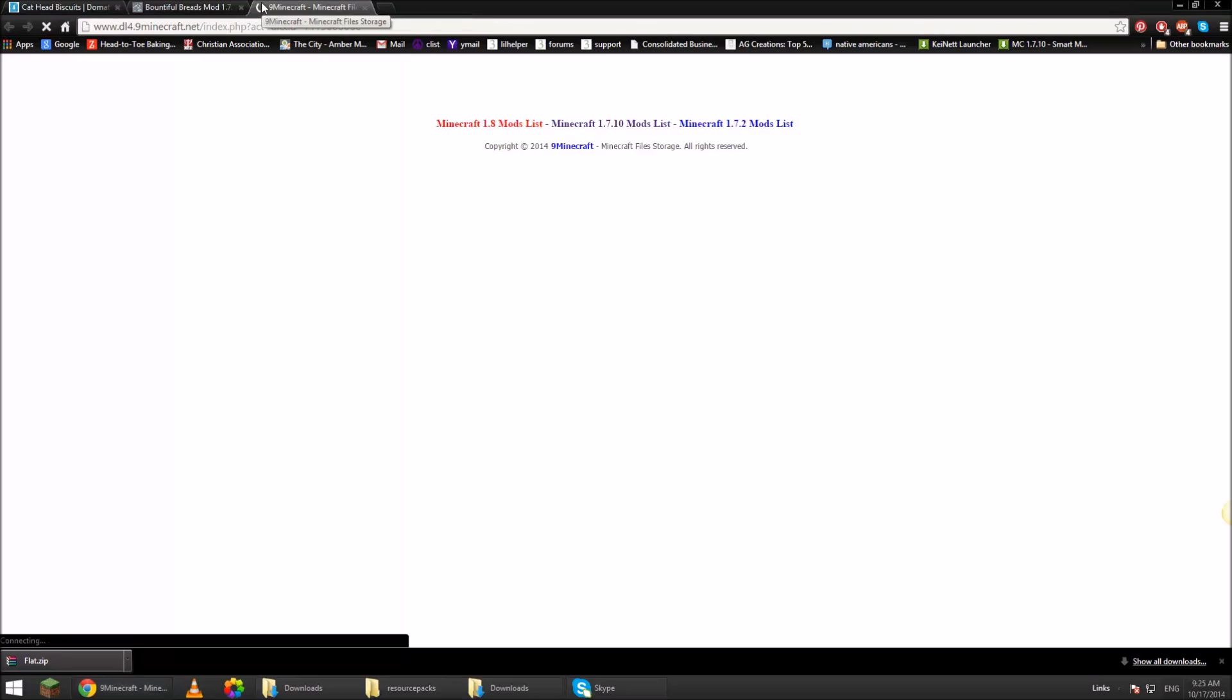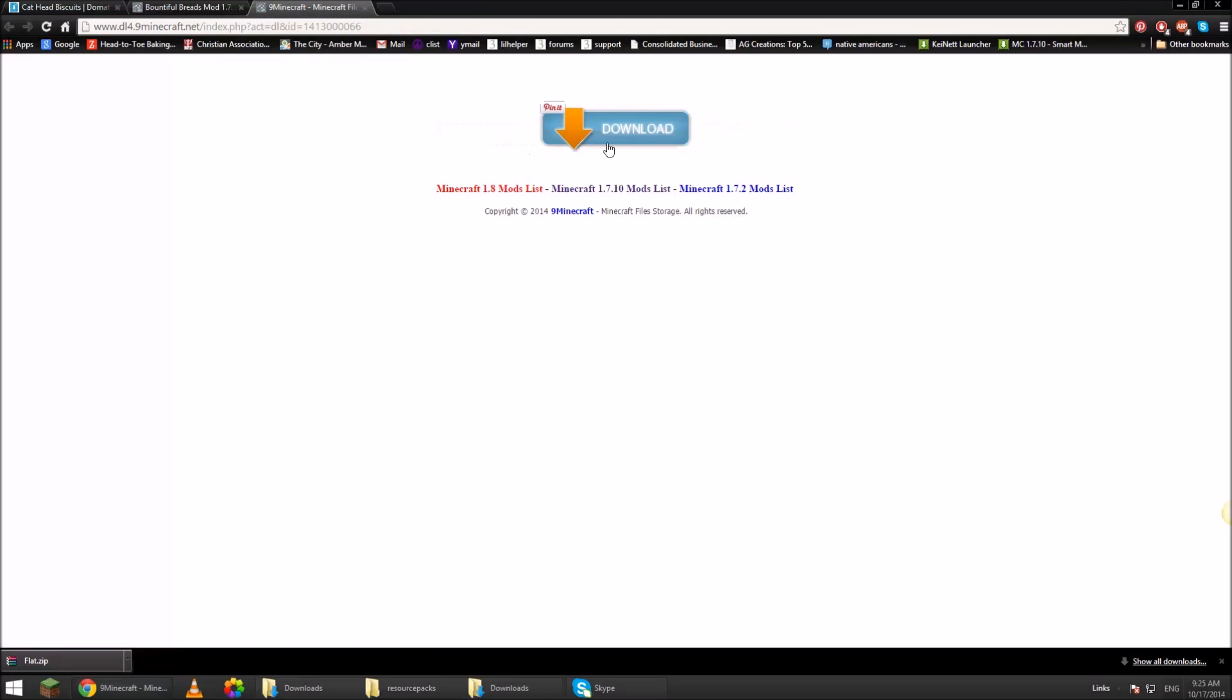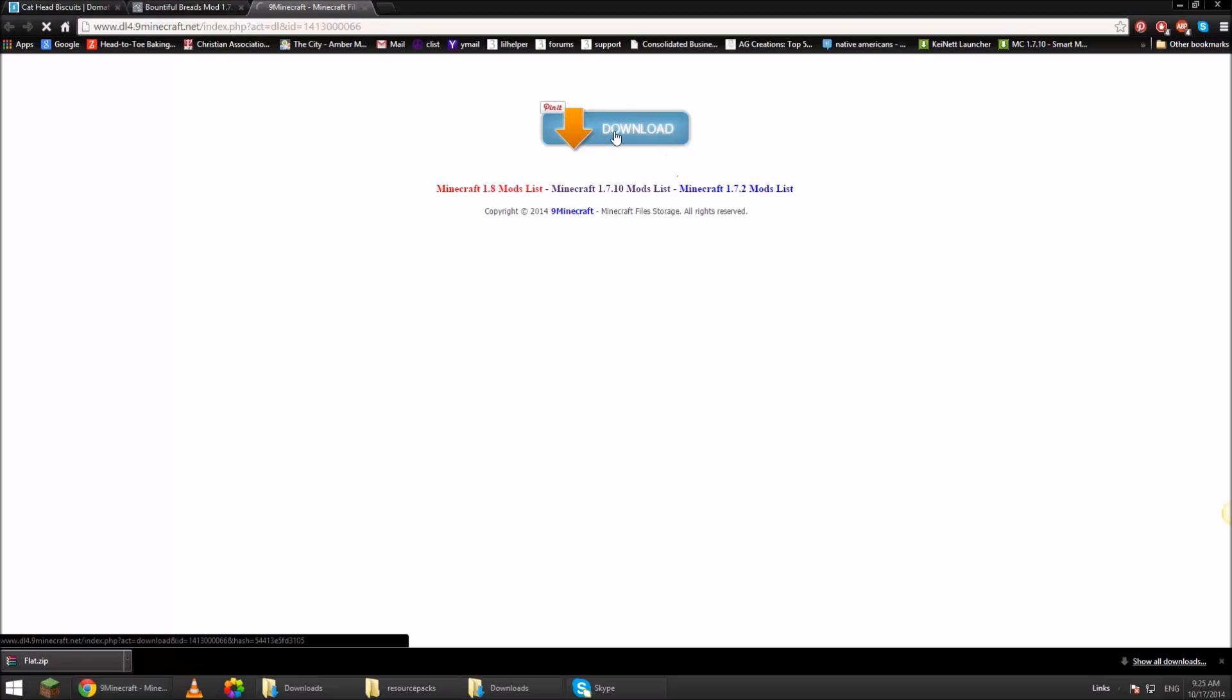It's going to go up here in the browser and start trying to connect. If it takes forever, I usually will close it. But this website is pretty reputable. Click the big blue download button.